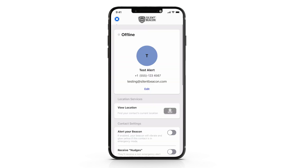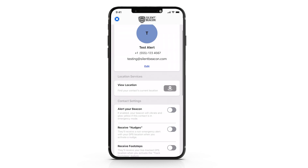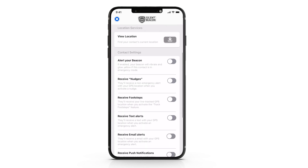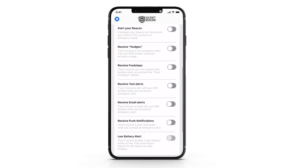Once you have added a contact, you will see a screen with numerous toggle options. These are the individual settings for each contact. The text message toggle enables you to send a customized text message accompanied with your GPS location to that contact. Push notifications can be turned on, but only work if your contact has also turned on push notifications for the Silent Beacon application.